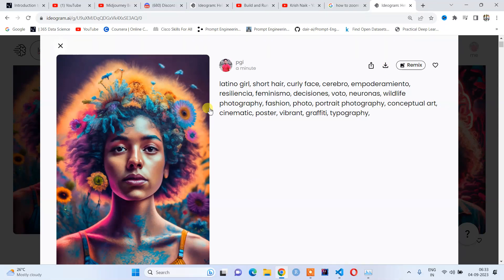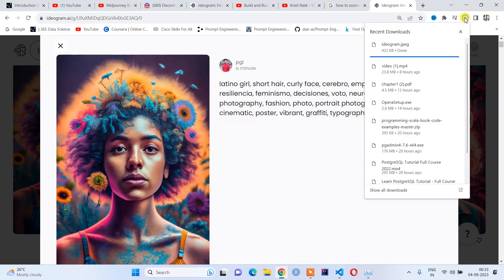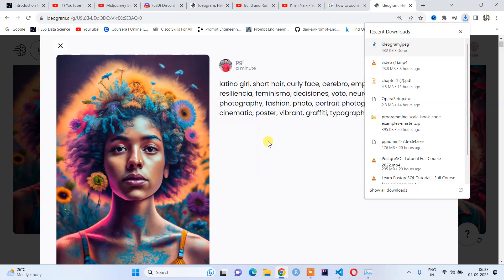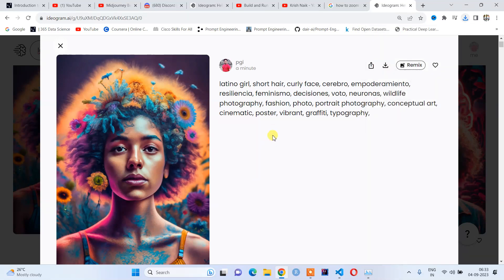Your image will be downloaded. If you want to remix this image, you can also remix it. Let us see the size of this downloaded image. The downloaded image is 3,432 KB. Now if you want to scale up this image, you can also scale up.